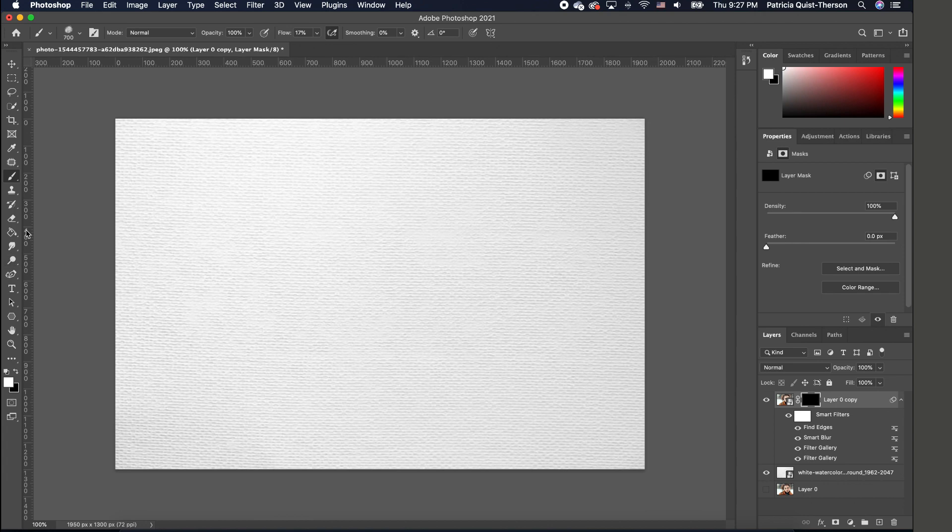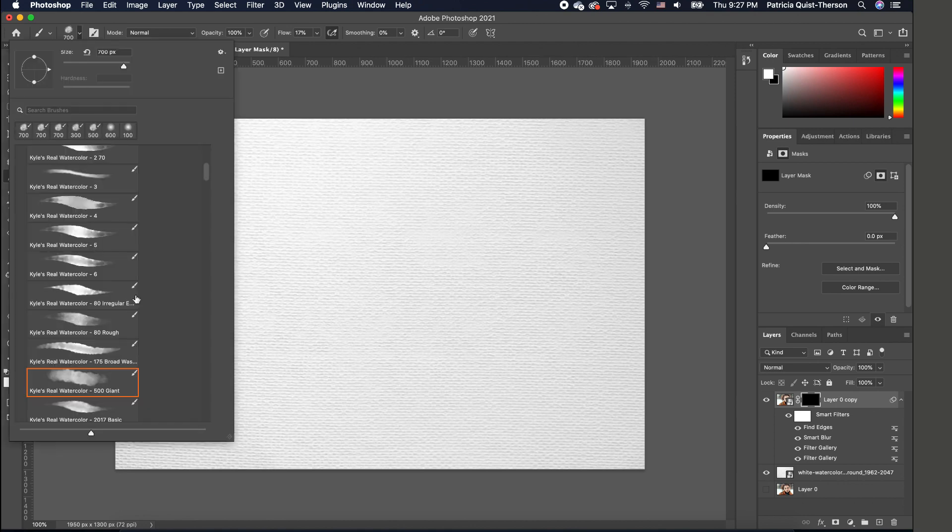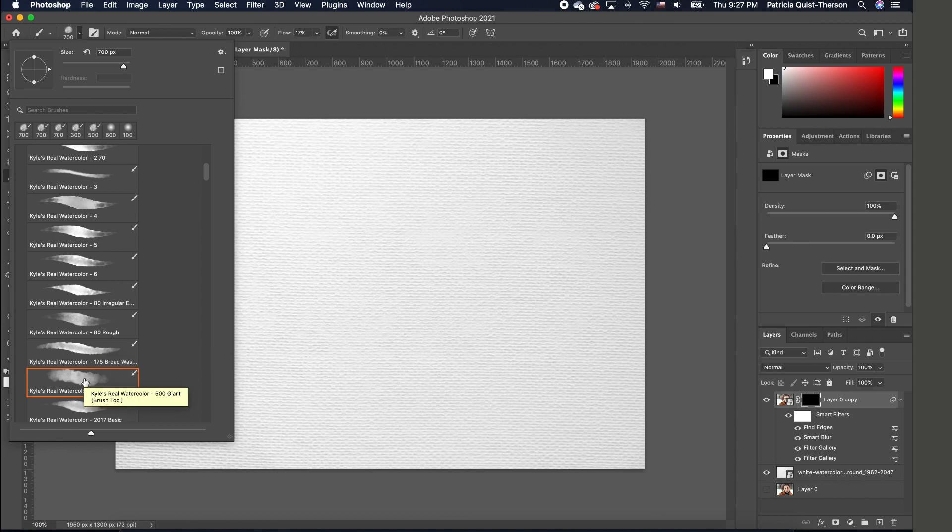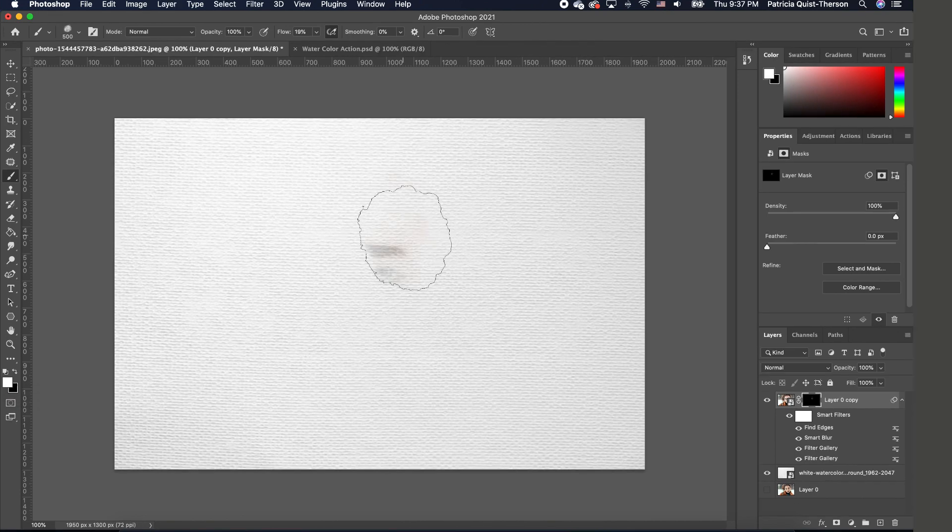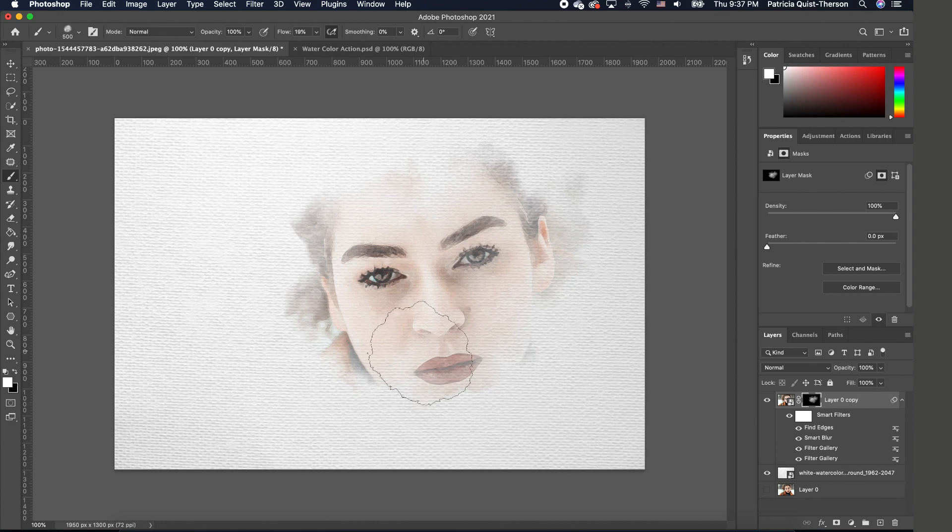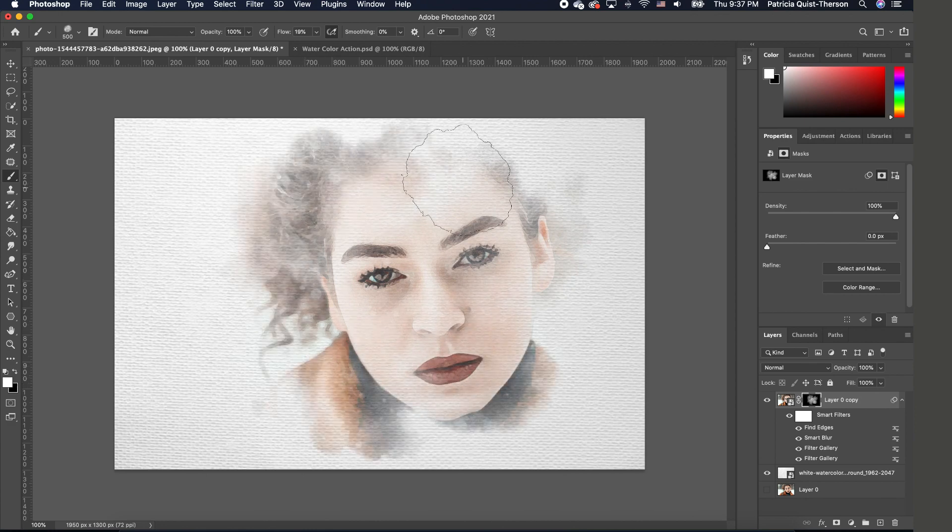Now we want to reveal our watercolor design. Pick up your brush tool and choose something that has a very rough edge to it. I have this watercolor brush which I'll link below along with the images so you can try this yourself. Make sure your foreground color is white. White reveals, black hides, so go ahead and begin to reveal your image like this.